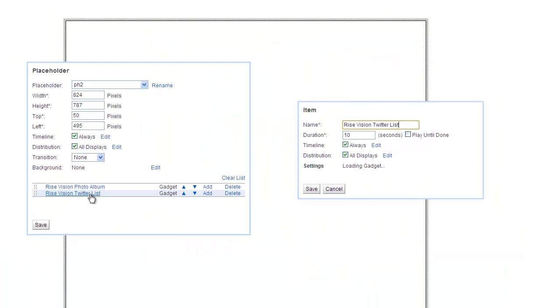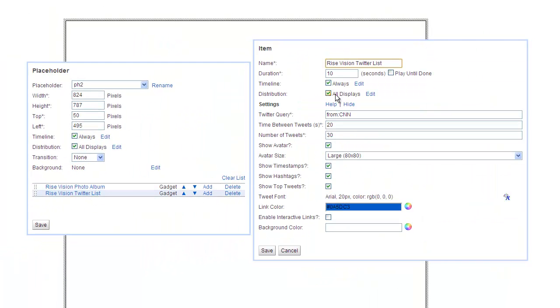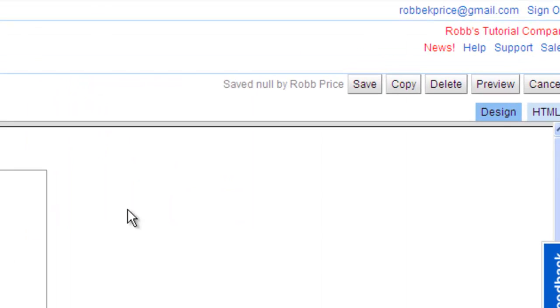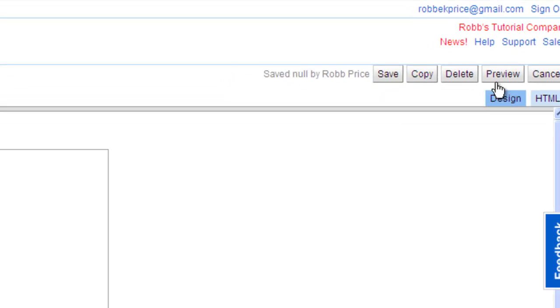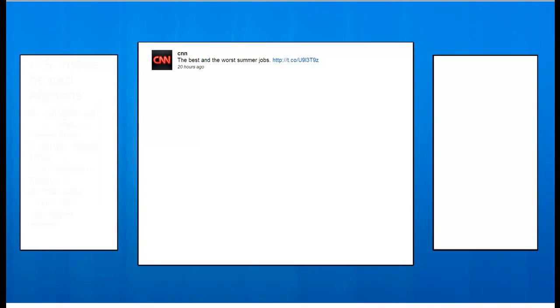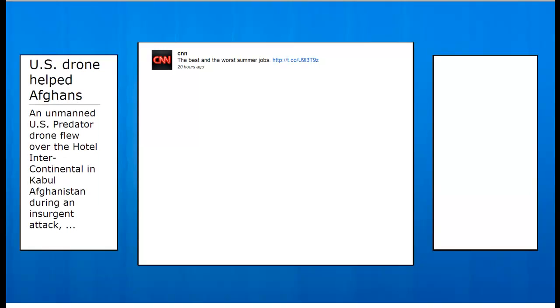Now I'll go back to my Twitter list gadget and change its duration to 30 seconds. Press Save. Save again. Now save your presentation and preview it. Now let me show you how to add a display so that you can share your awesome presentation with others.